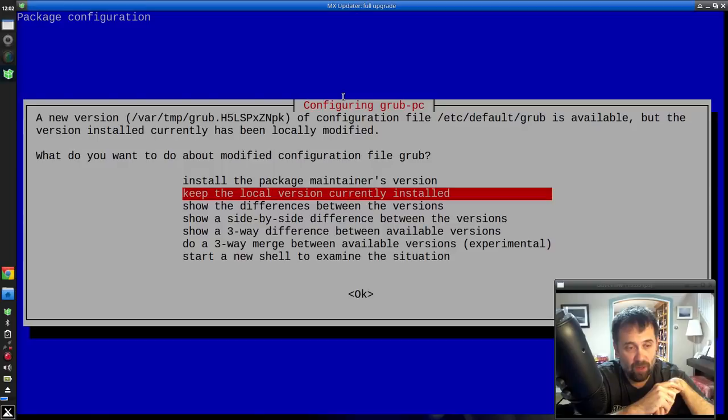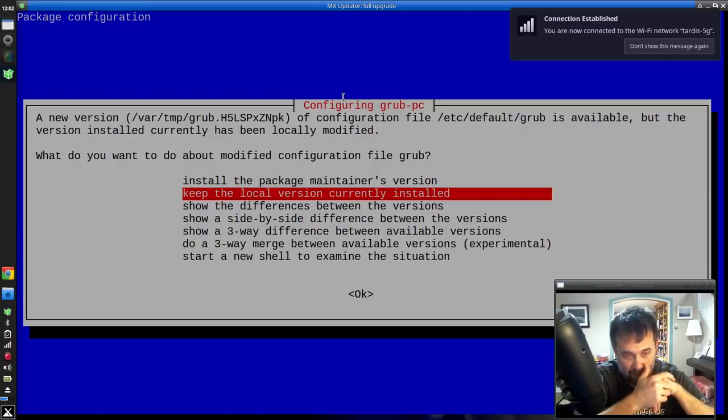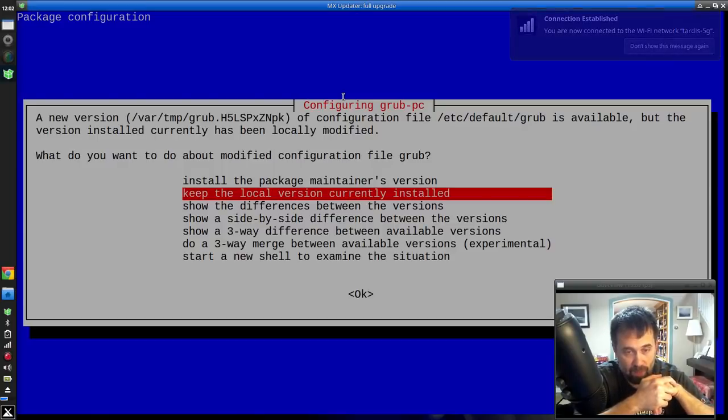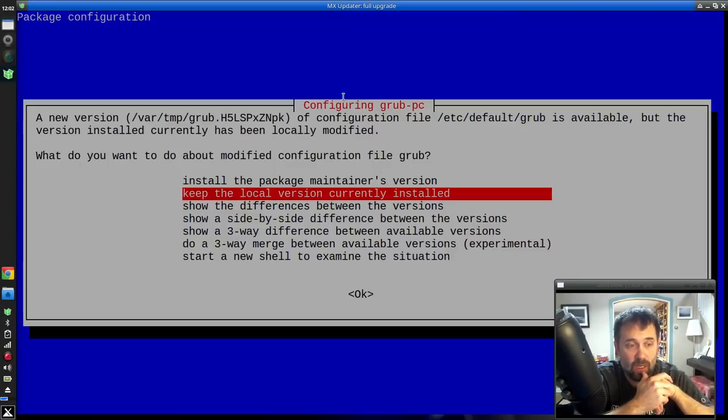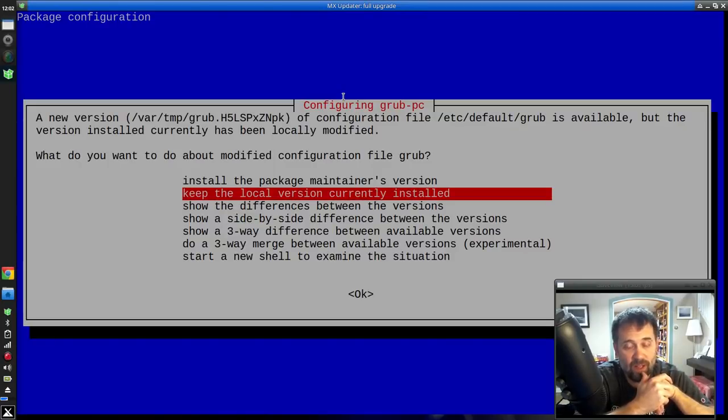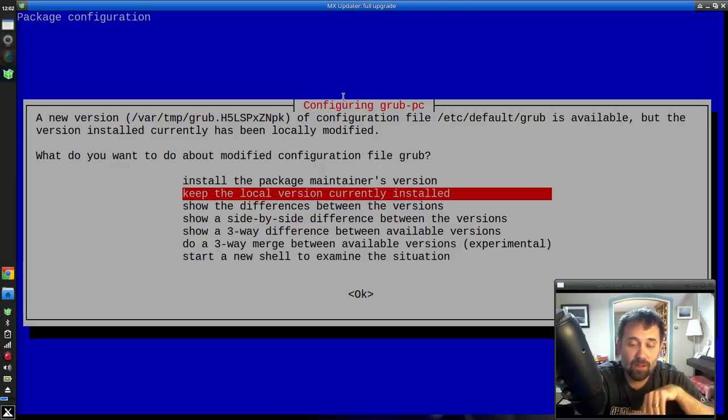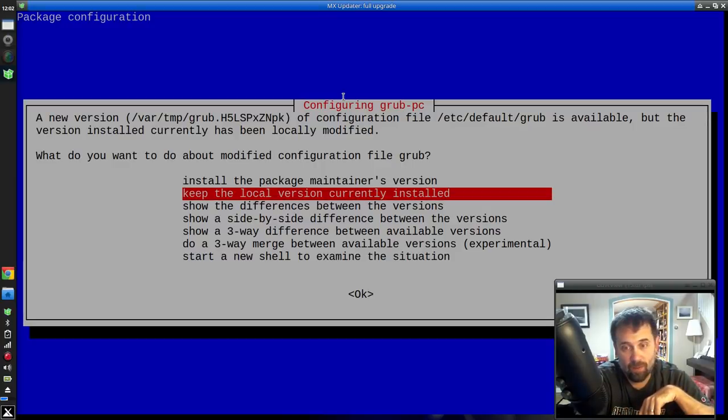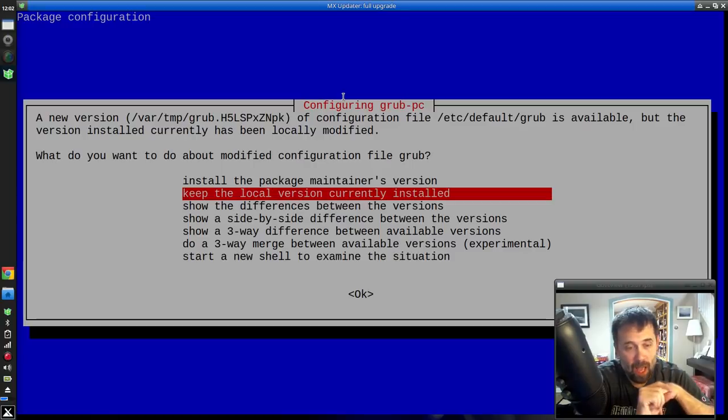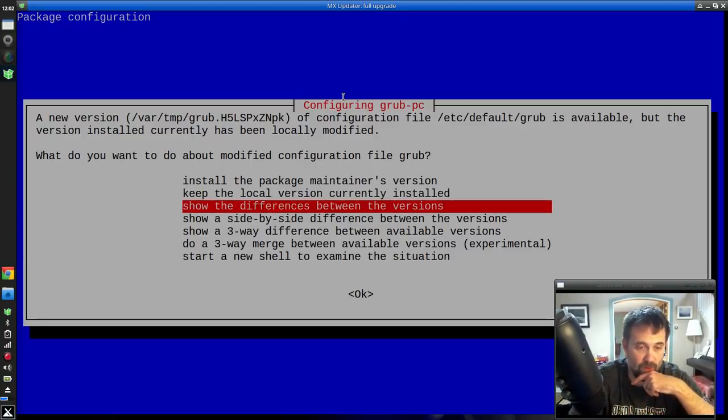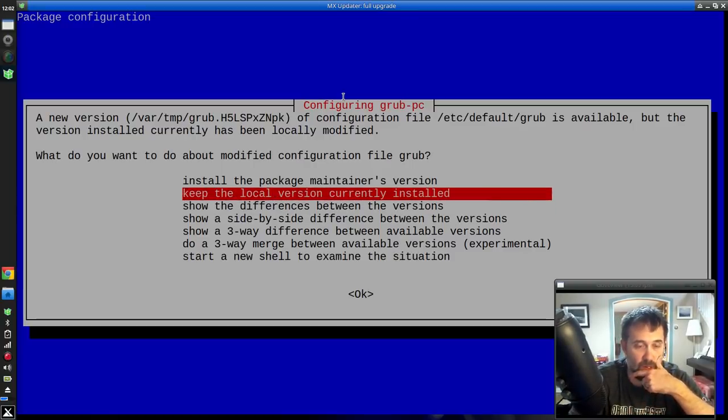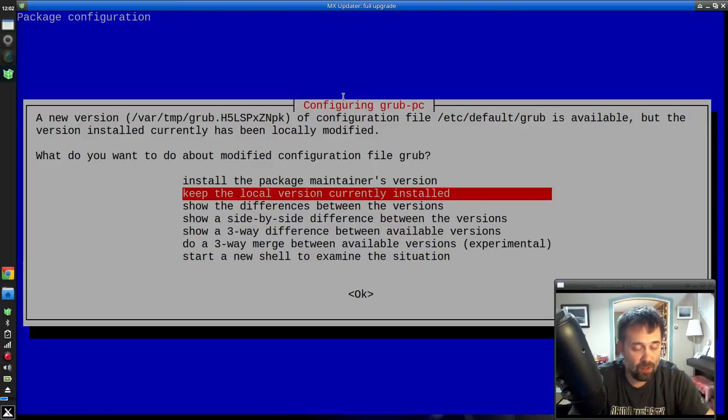Configuring Grub PC. A new version is available, but the version installed currently has been locally modified. A configuration file, etc default Grub. So that is the theme file. That is the file for the default setup of MX. I want to keep the local version that's currently installed. Show the difference between the versions? No, I want to do that.